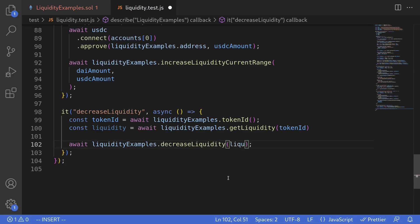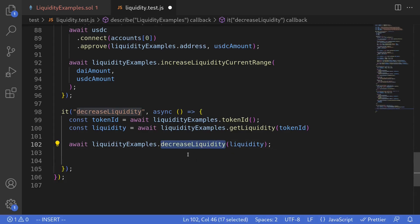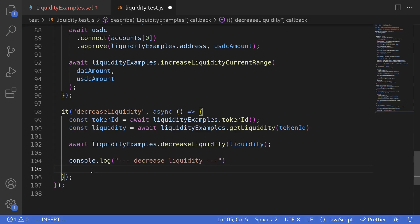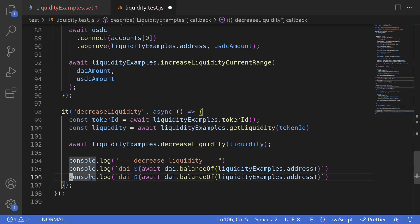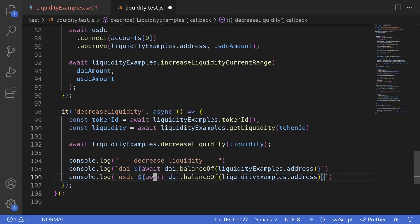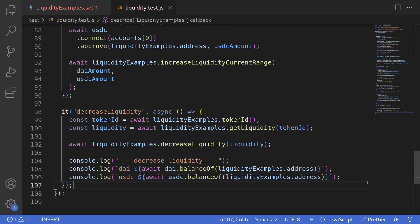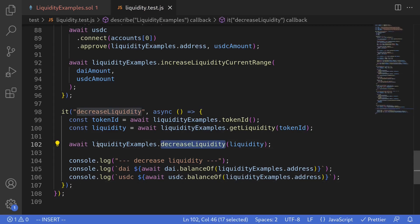Earlier I said that when we call decreaseLiquidity it doesn't actually transfer the tokens. To show this, I'll console.log the balance of DAI and USDC after calling decreaseLiquidity. I'll log 'decrease liquidity' as a label, then log DAI balance and USDC balance of the liquidityExamples contract address. The balance should be zero. To actually withdraw the tokens, we need to call collectAllFees on Uniswap v3.